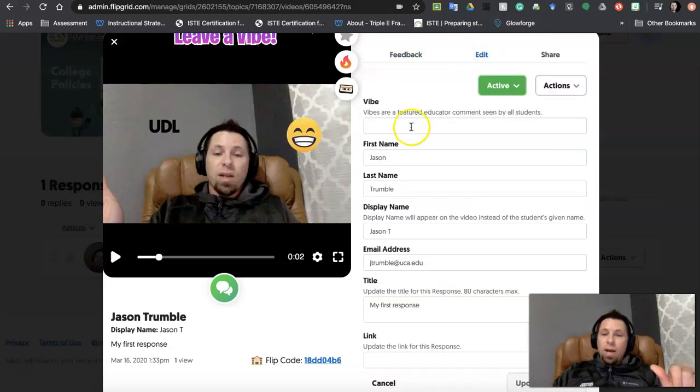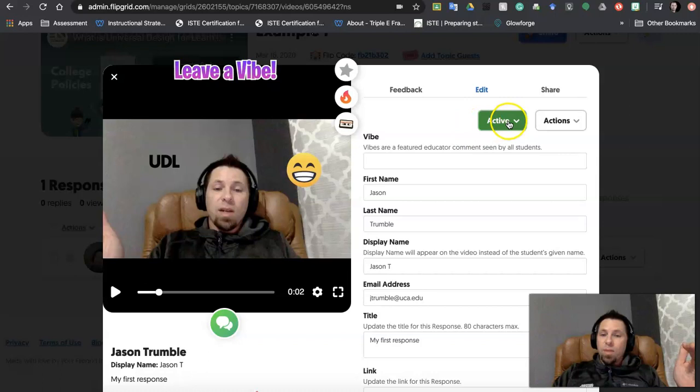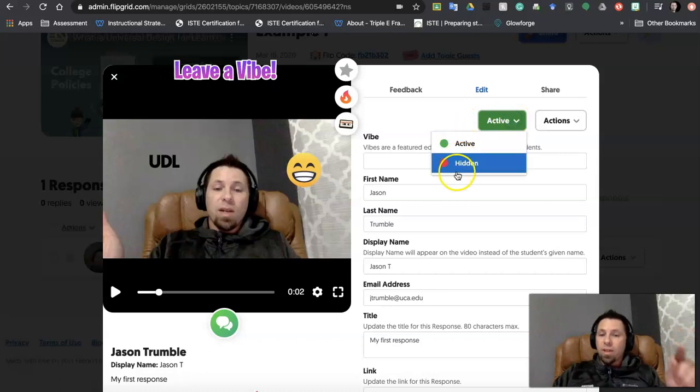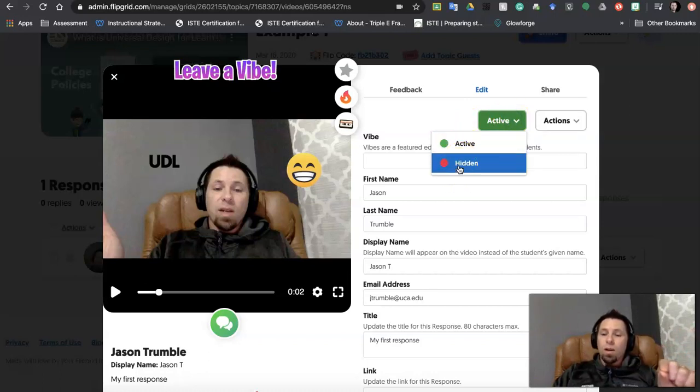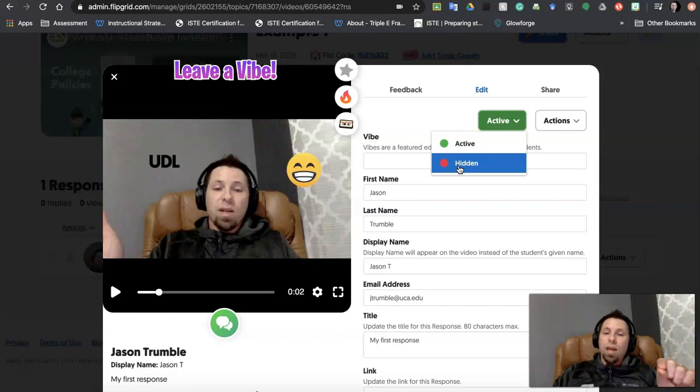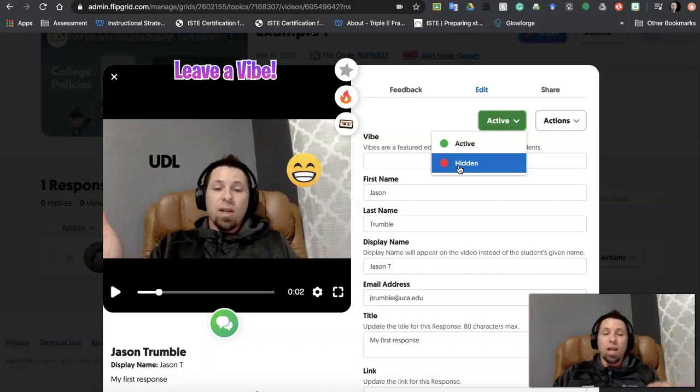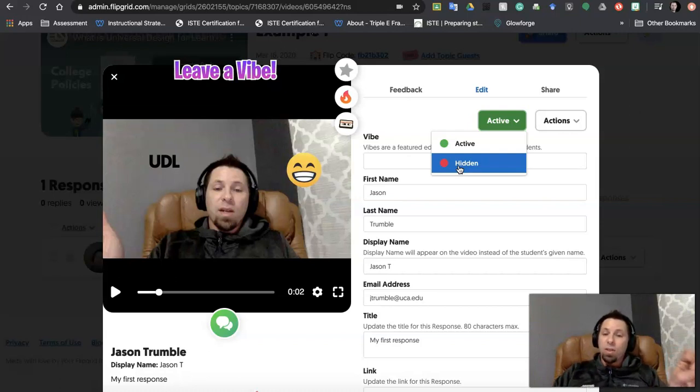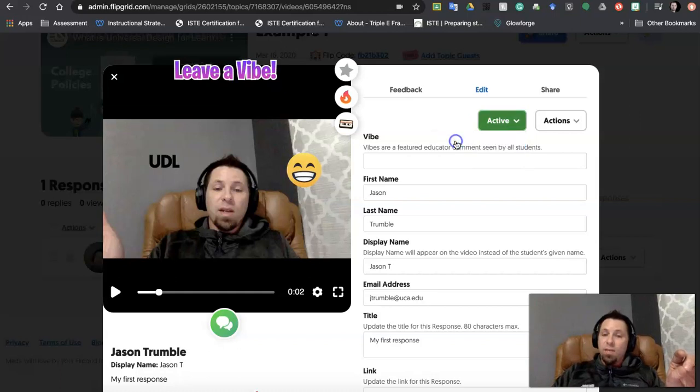I can also leave a vibe. I can add some different pieces here, but this right here, active or hidden. So if I've toggled on where the students have to have the teacher's permission, it's not going to be public until you give permission, it's going to come up as hidden. And if I want it to be active, I can click on that.